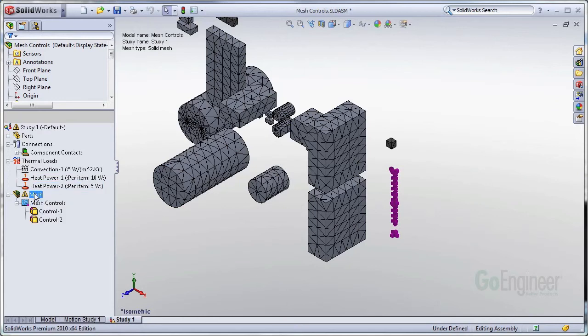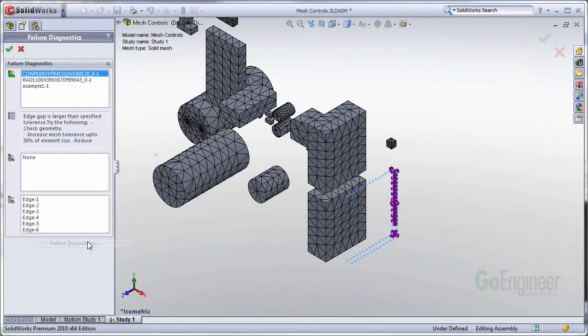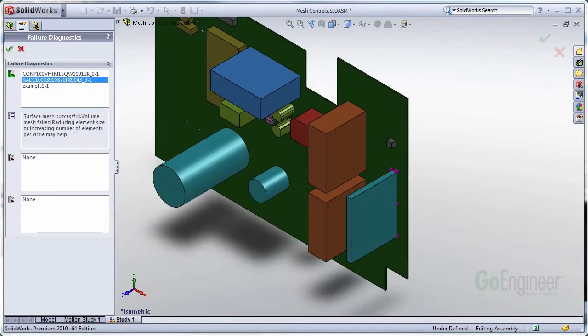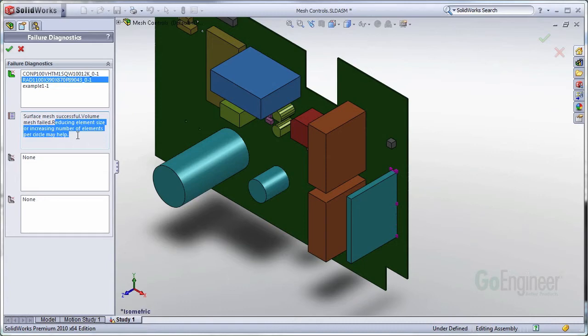You'll notice that my third mesh control is a little more vague. Or my mesh error is a little more vague. It just says surface mesh successful, volume mesh failed. Usually that just means exactly what it says. Reducing the element size and increasing the number of elements is going to help this.